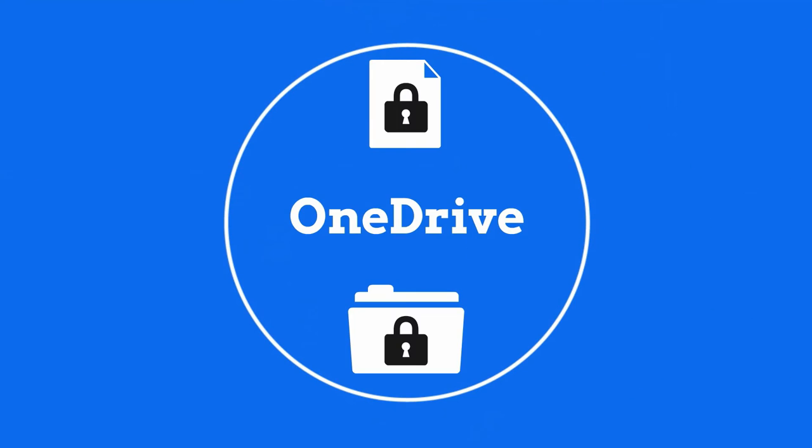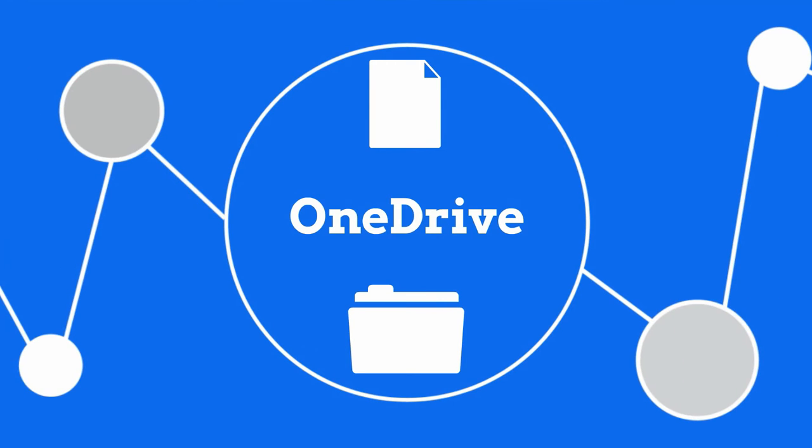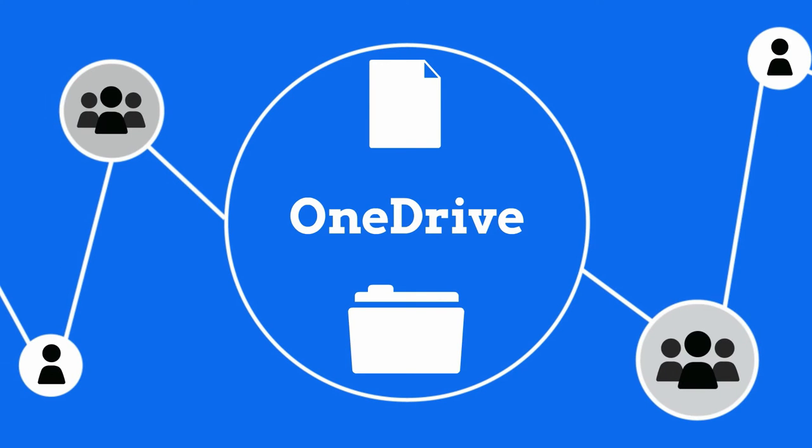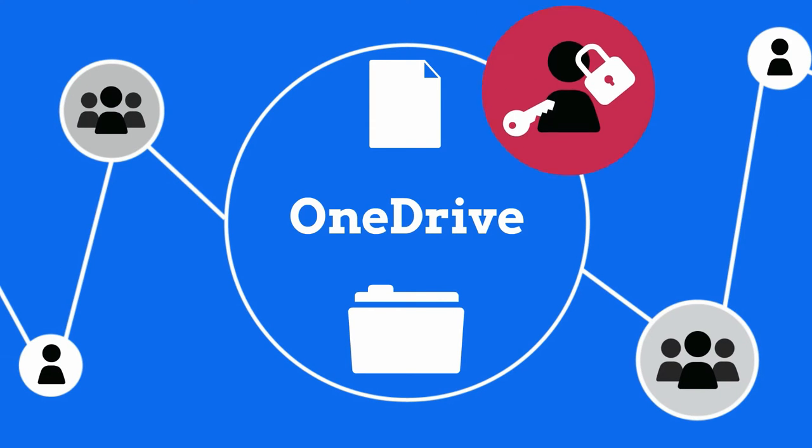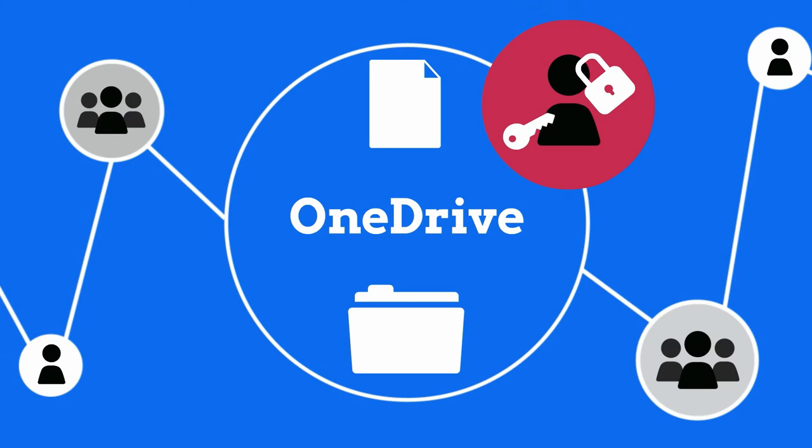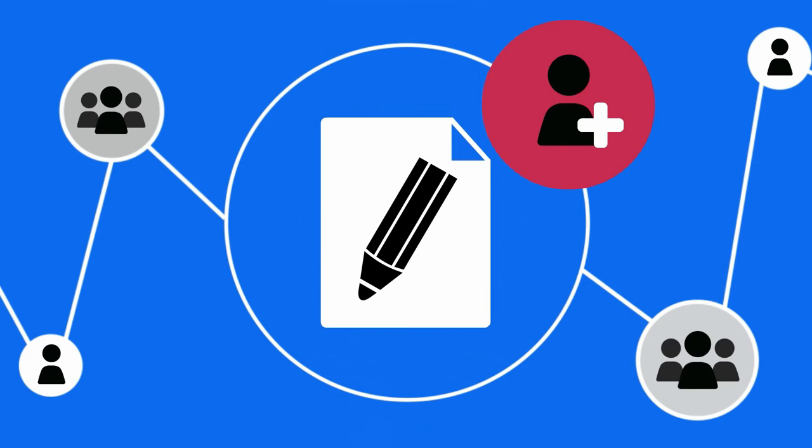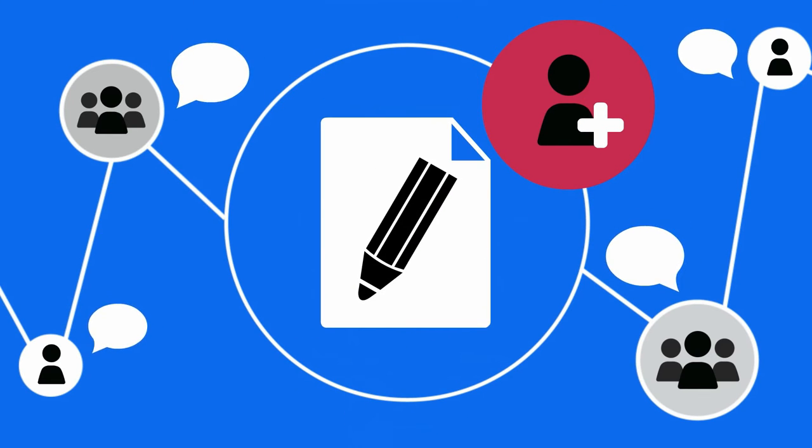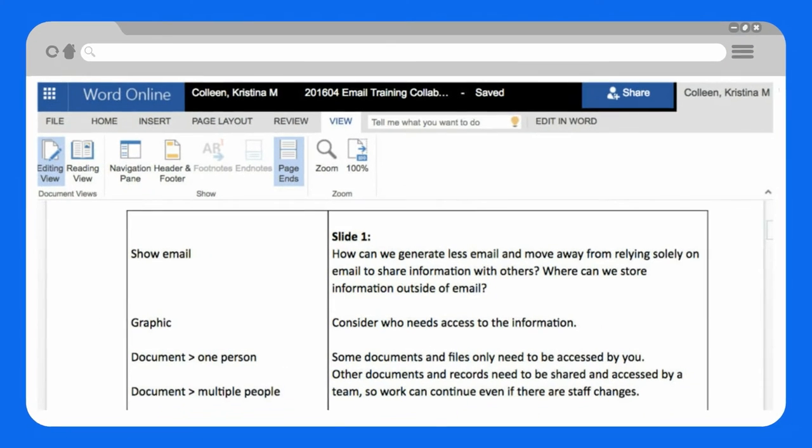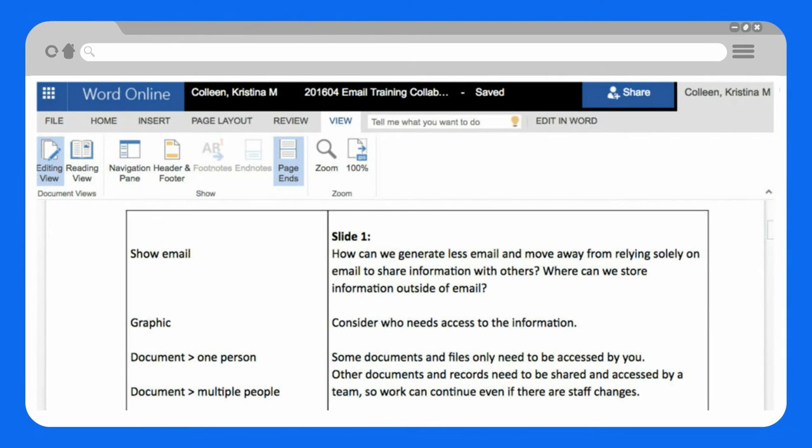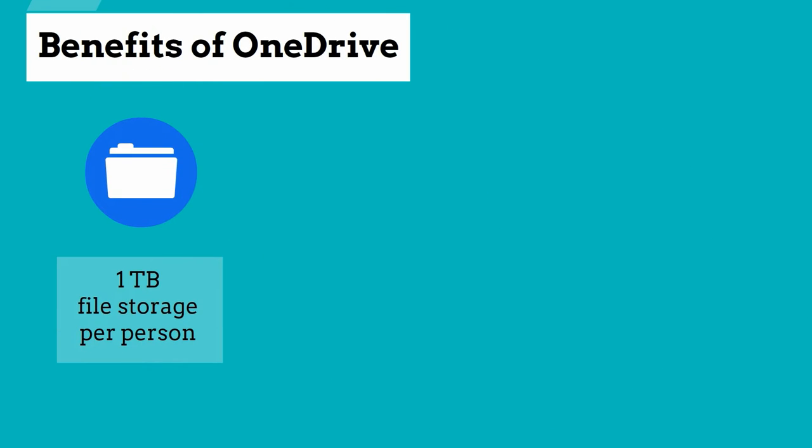Using OneDrive, you can also share files with other staff and people outside the district, but this has to be intentionally done. You can easily collaborate on shared documents using Microsoft Office online. Some benefits of OneDrive at SPS include one terabyte of file storage for each person.